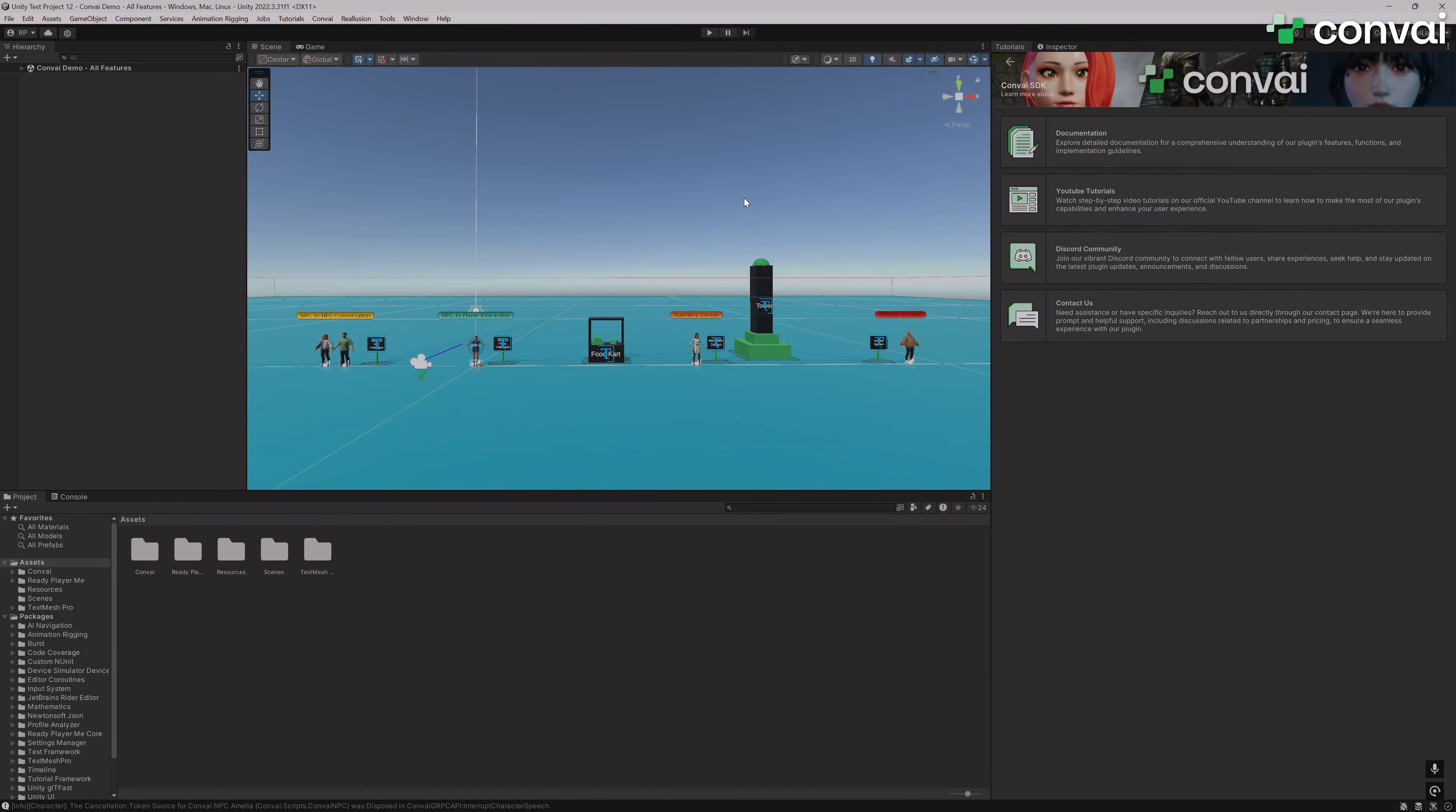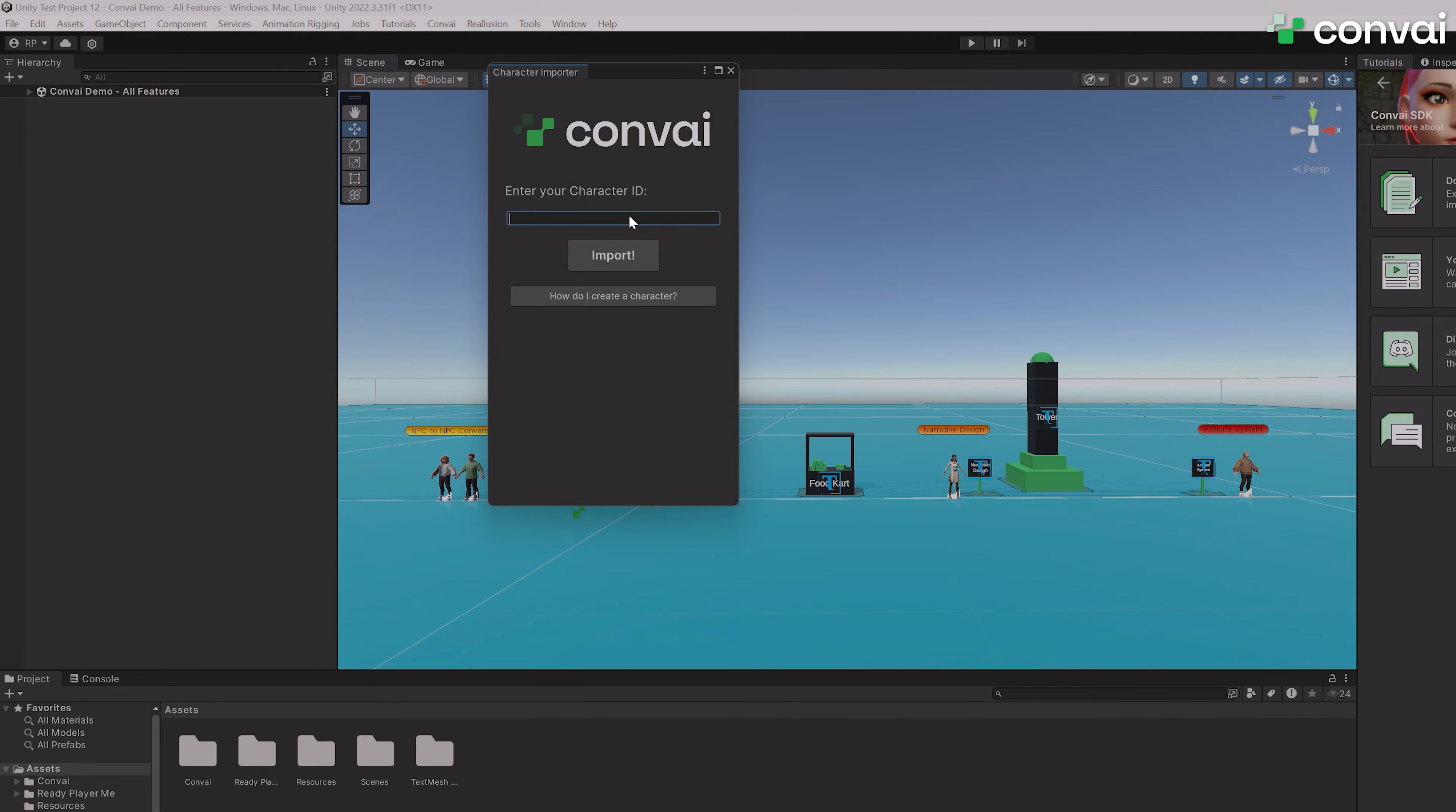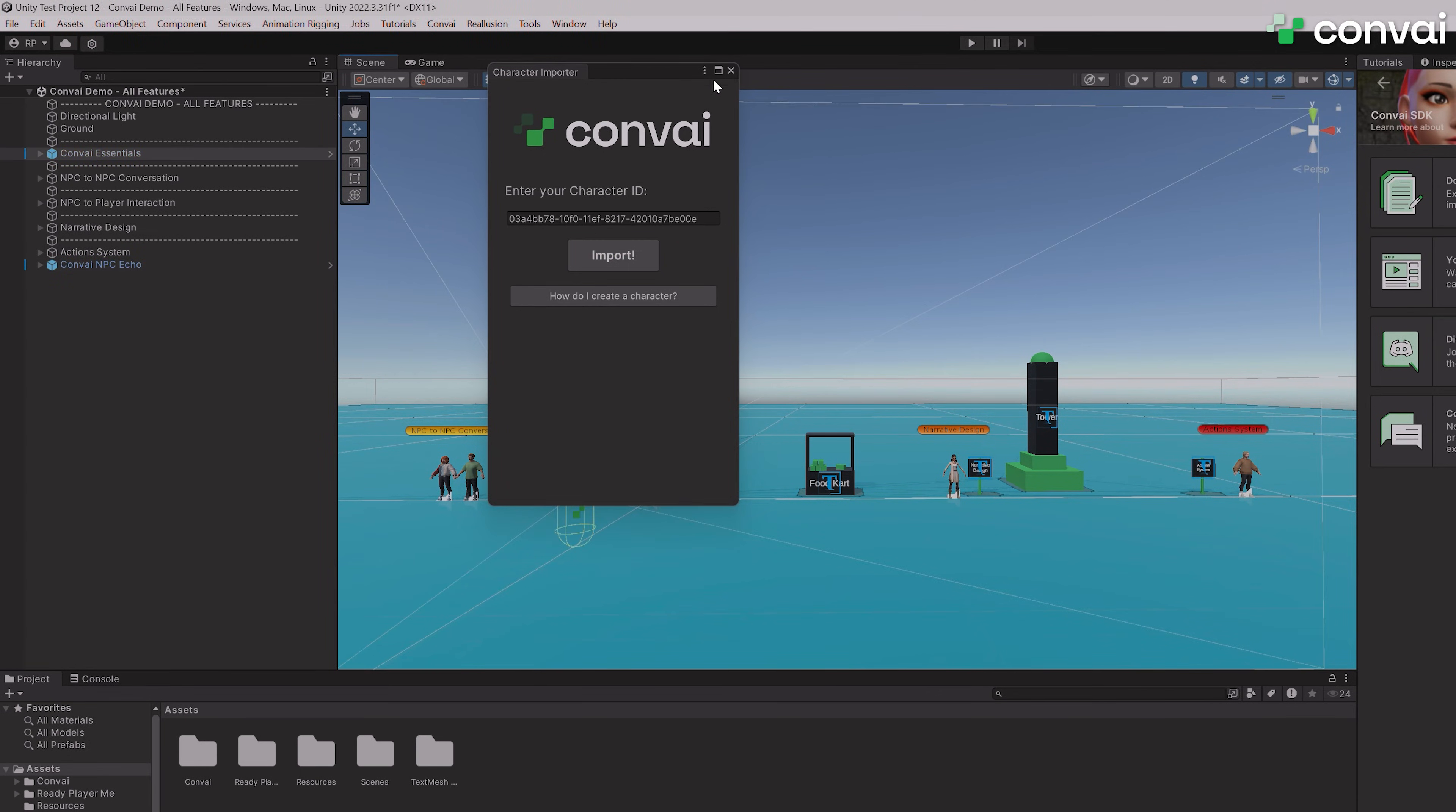Having done that, I'll go back to the scene, click on Convey, then Character Importer, paste the character ID, and hit Import. Once that's done, my character should be imported.